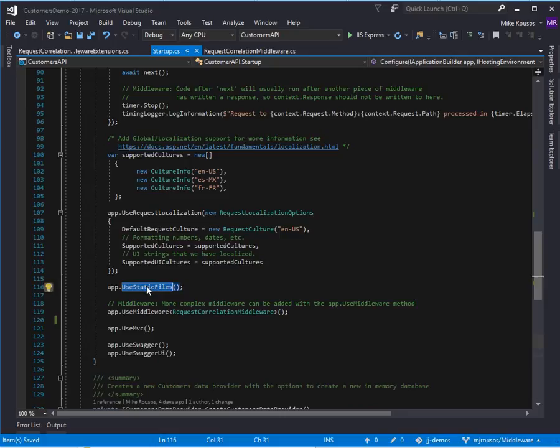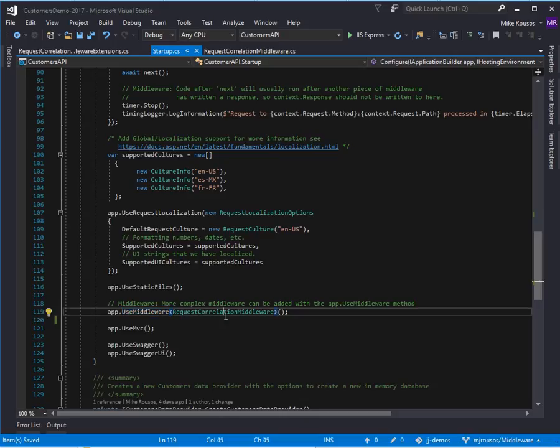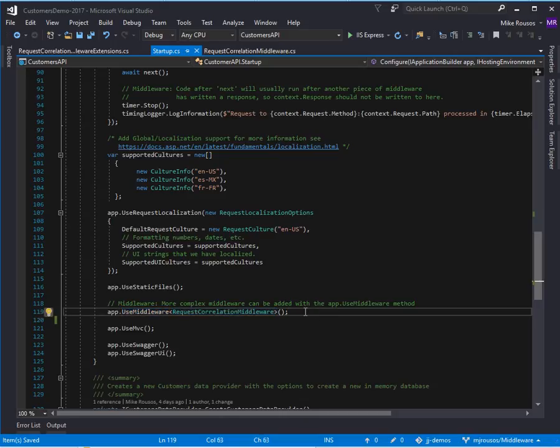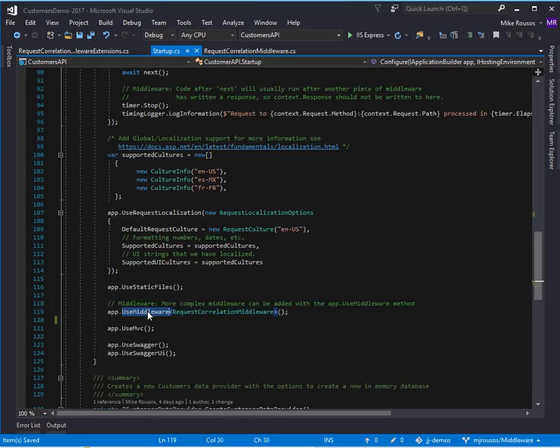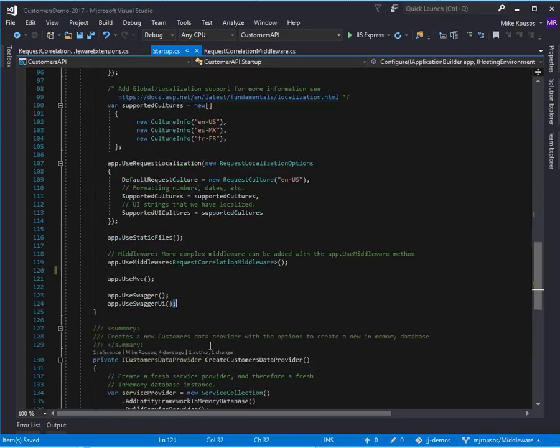If not, we'll call the next one, which is our request correlation middleware. So, actually here, we're not going to be assigning a correlation ID to static files. If you wanted to, you could just swap the order of these. That's why order matters here. It determines which middleware runs before others. But then we have our custom middleware. Then we do MVC routing. And then we have the Swagger endpoints for the Swagger.json and Swagger UI.